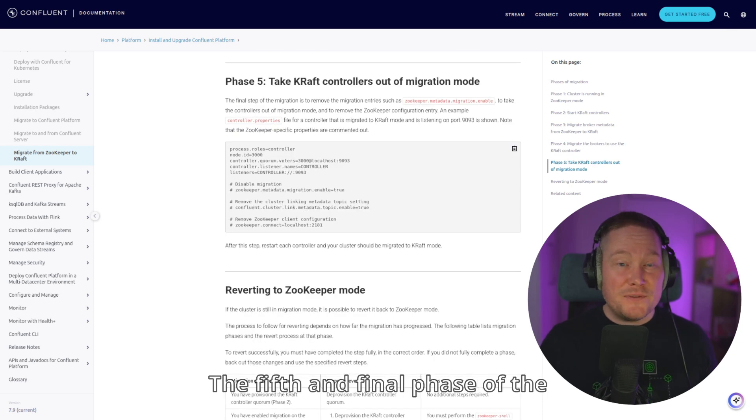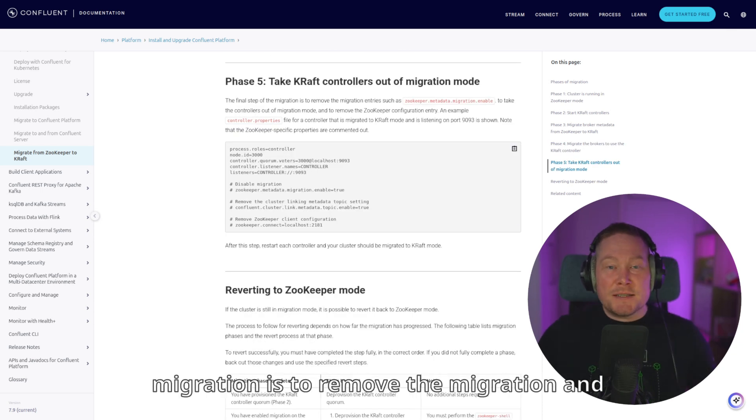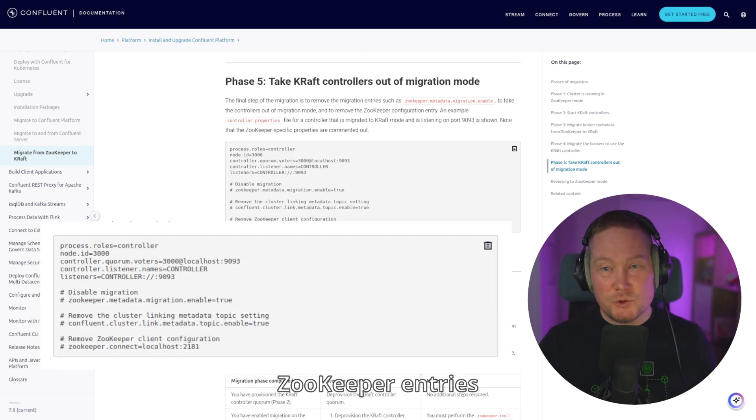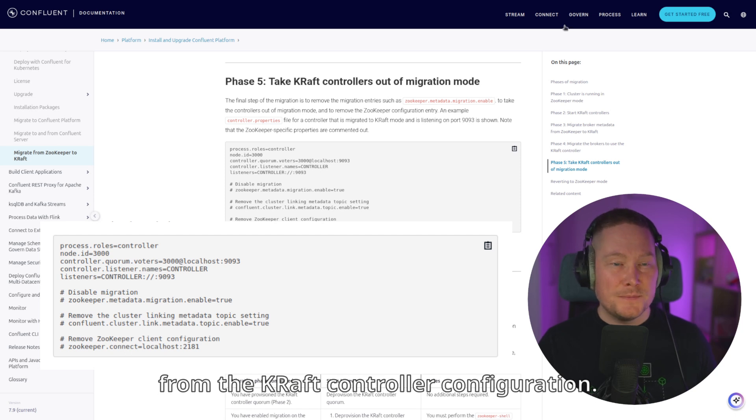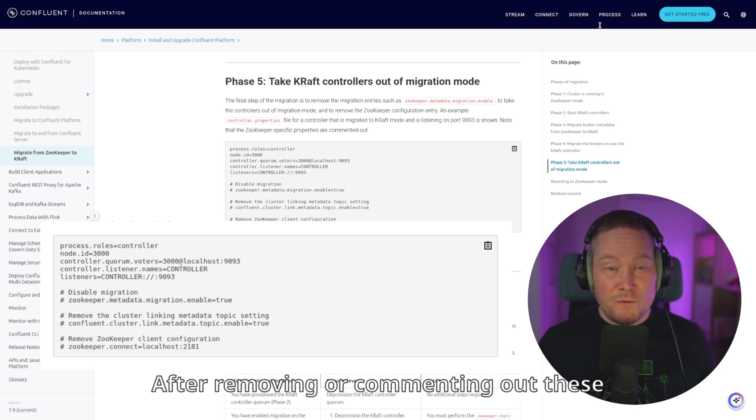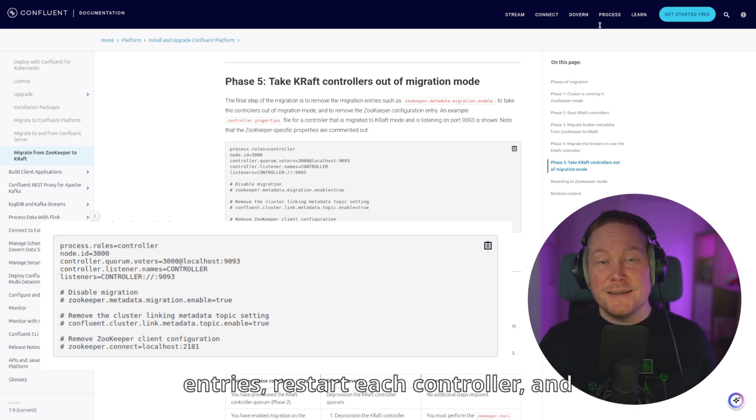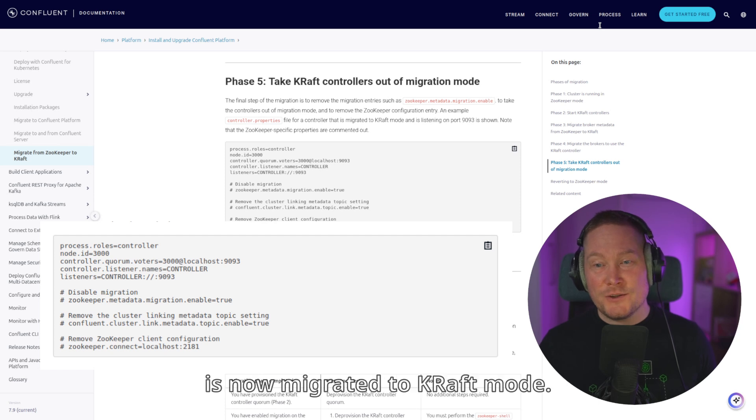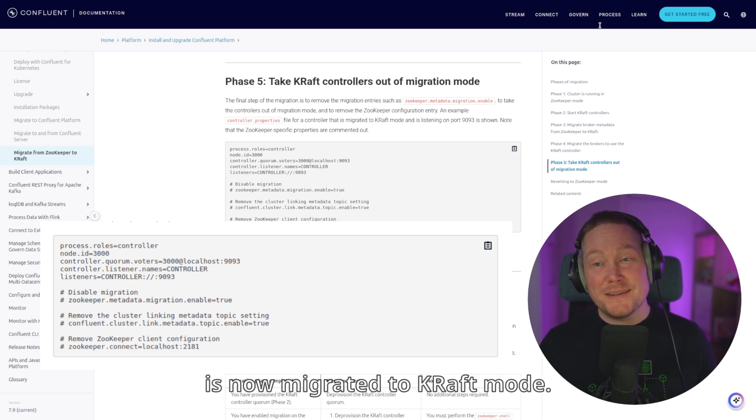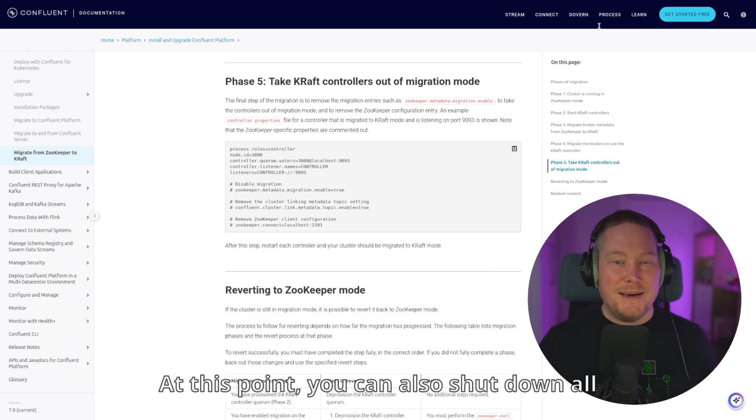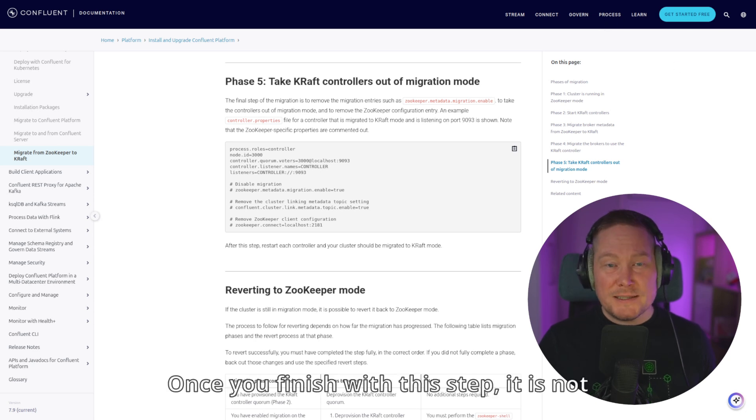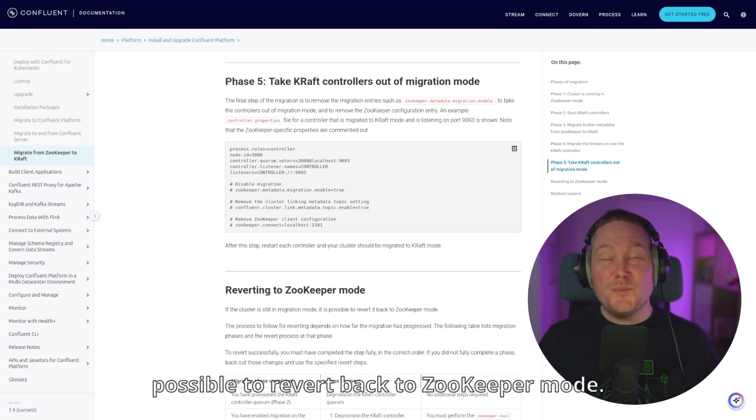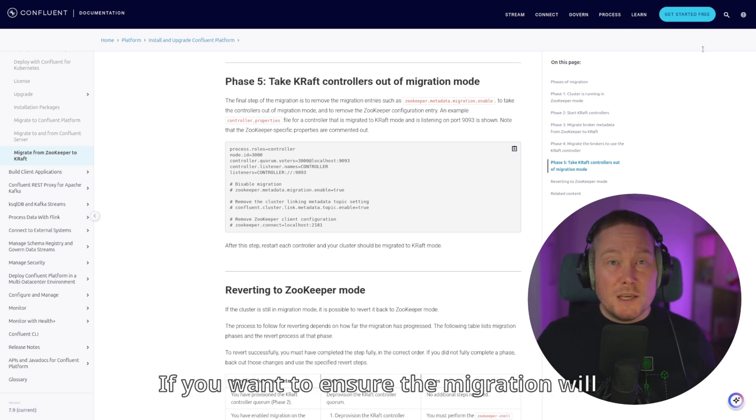The fifth and final phase of the migration is to remove the migration and ZooKeeper entries from the KRAFT controller configuration. After removing or commenting out these entries, restart each controller, and your cluster is now migrated to KRAFT mode. At this point, you can also shut down all the instances of ZooKeeper. Once you're finished with this step, it is not possible to revert back to ZooKeeper mode.